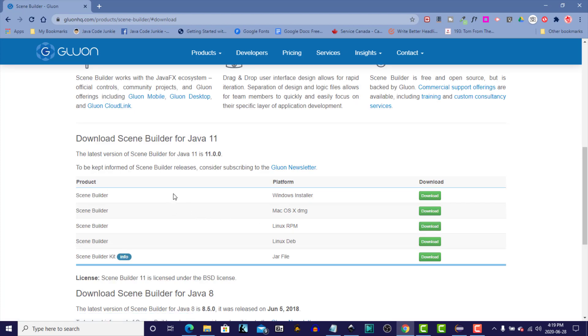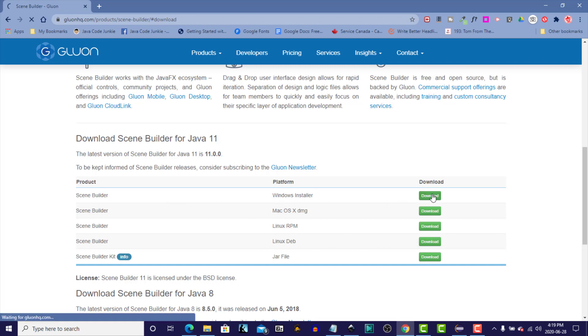And you have to pick the specific operating system that you're running. For me, it's Windows, so I'm going to download the Windows installer.